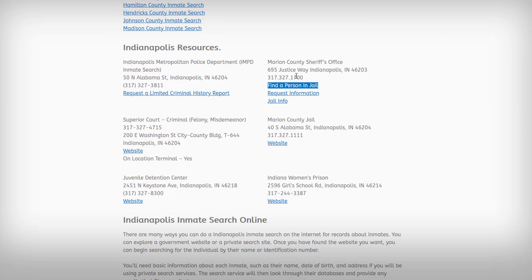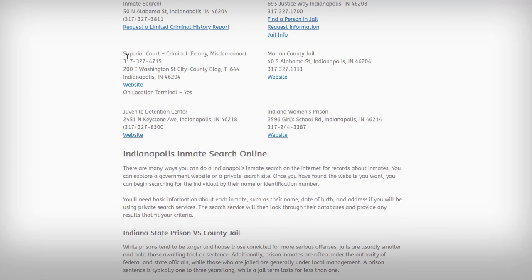Those are your options with the local law enforcement departments. Now you also have the court system. Anytime somebody has a run-in with the police, they will typically go to court, and that creates a public record which the public has access to.